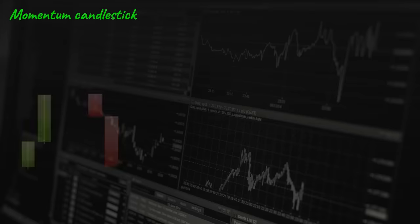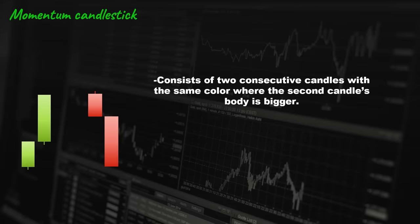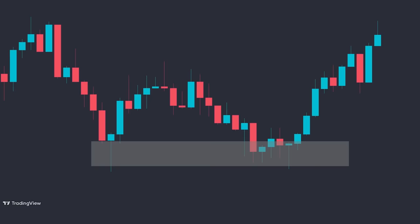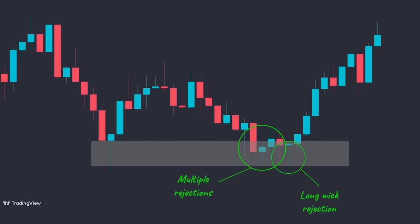The momentum candlestick consists of two consecutive candles with the same color where the second candle's body is bigger. From the price action view, it indicates an increase in momentum which signals movement continuation. Here, when the price reached this level of market structure, first we had multiple wicks rejecting this area followed by a long wick candlestick, showing that sellers were unable to push the price lower and the price immediately pushed higher. Then we have a momentum candlestick formation which shows that the buyers have entered the market and the price has gained massive bullish momentum — providing a perfect trading opportunity.